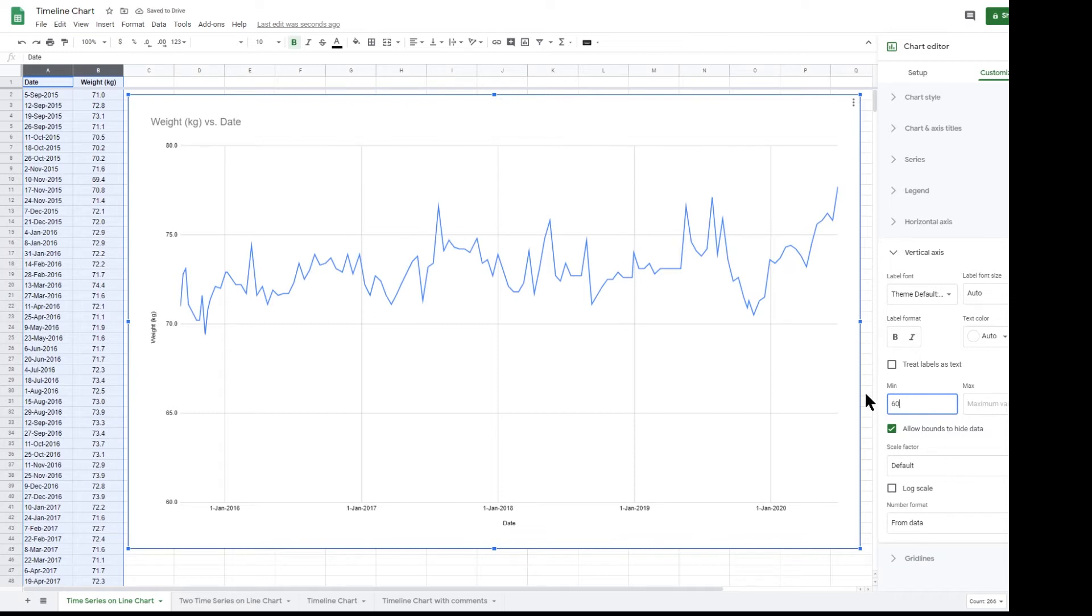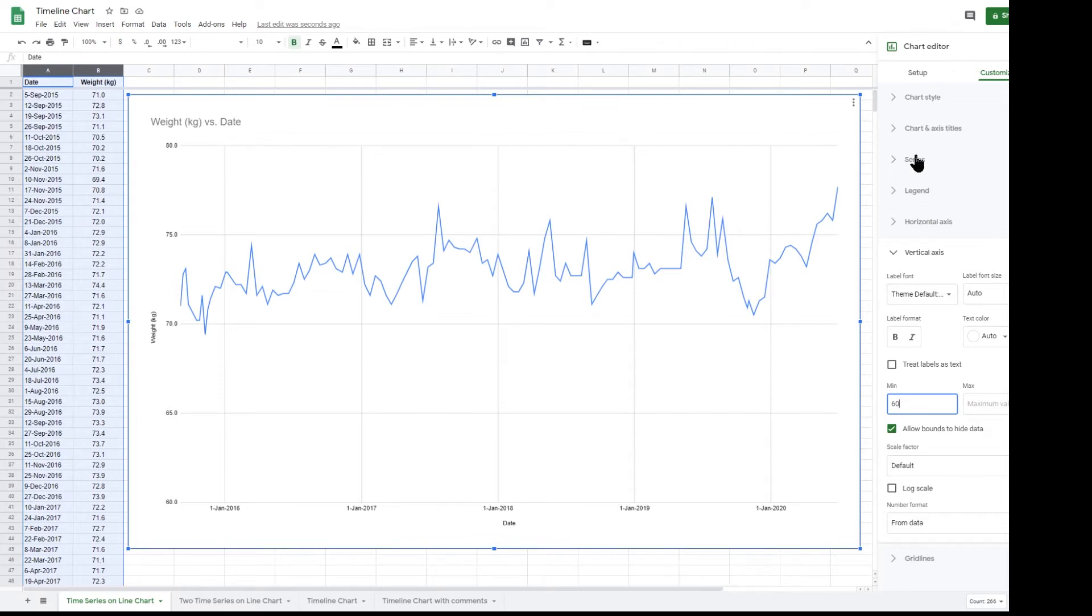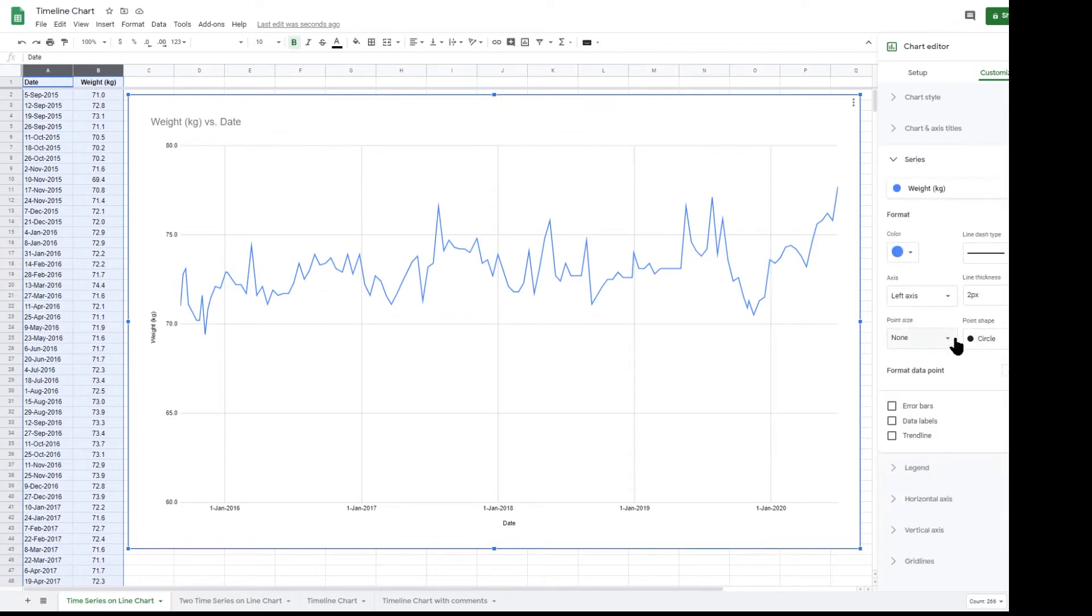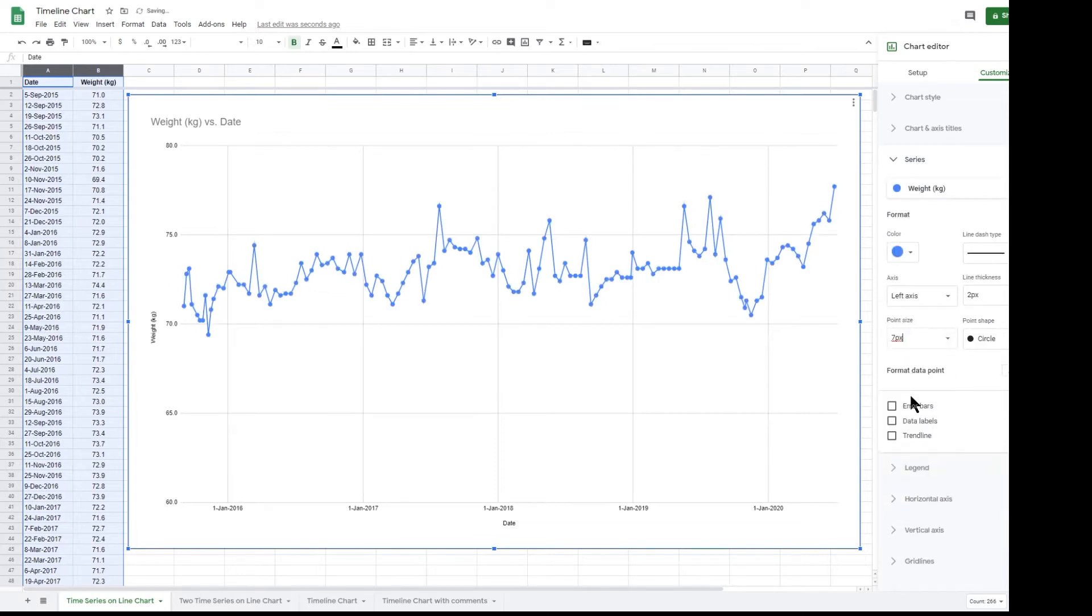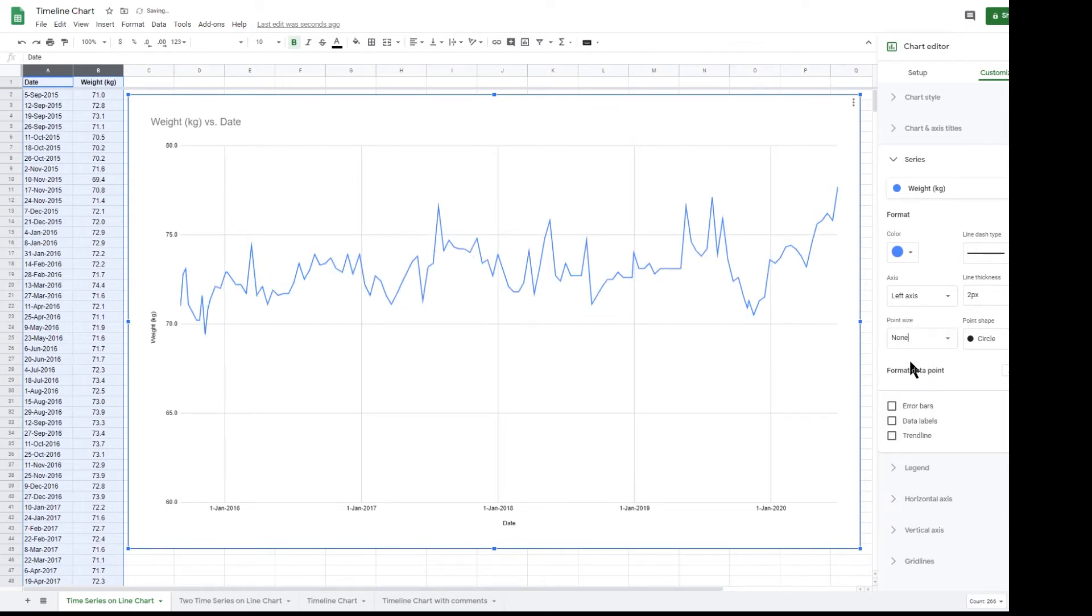Google Sheet allows you to do a lot more customization. The majority of the customizations are obvious, so I will just run through a few of the less obvious settings. Under series it's possible to add dots to each point on the chart, or you can remove them totally.